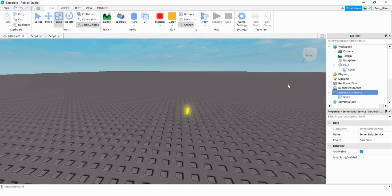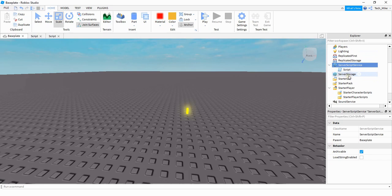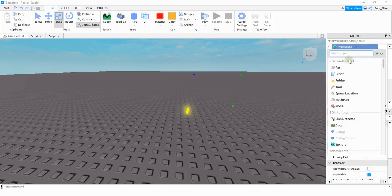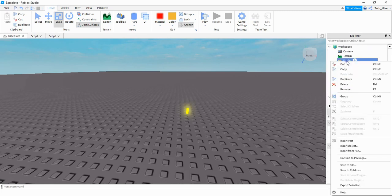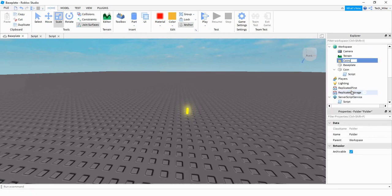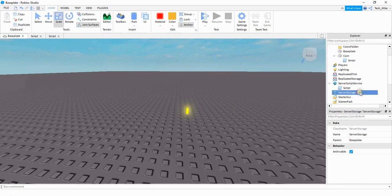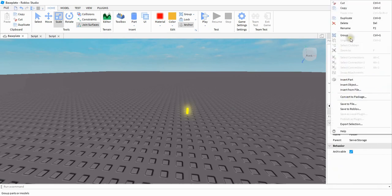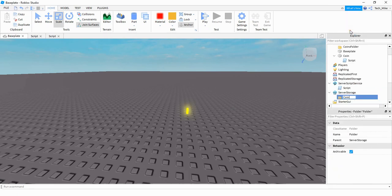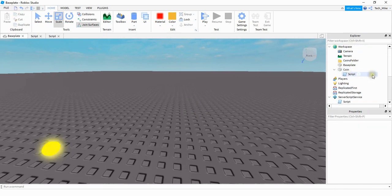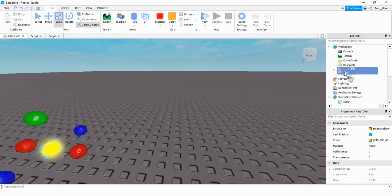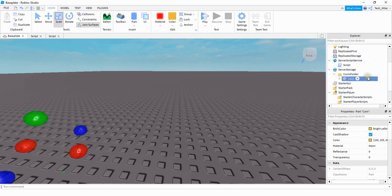Next we're going to create two different folders: one stored in the workspace and the other in server storage. In workspace, click on the plus sign and add a folder, then rename it to coins folder. Over in server storage, do the same — create a folder and rename it to coins folder. Now we're going to move the coin that's in the workspace into the folder under server storage. Under server storage and under the coins folder, we have the coin and it still has the script attached to it.